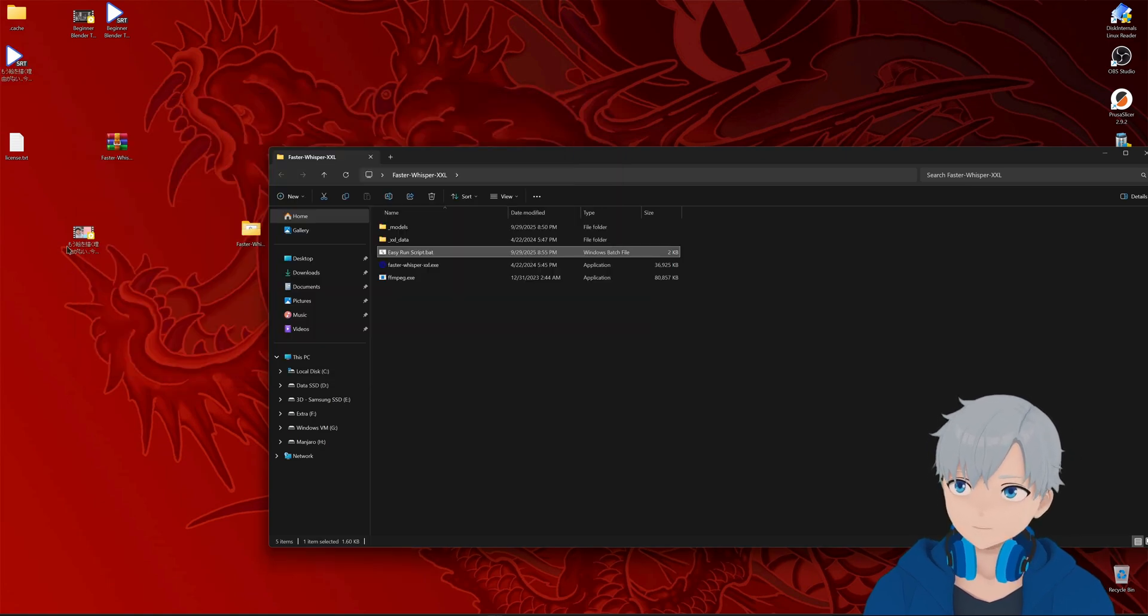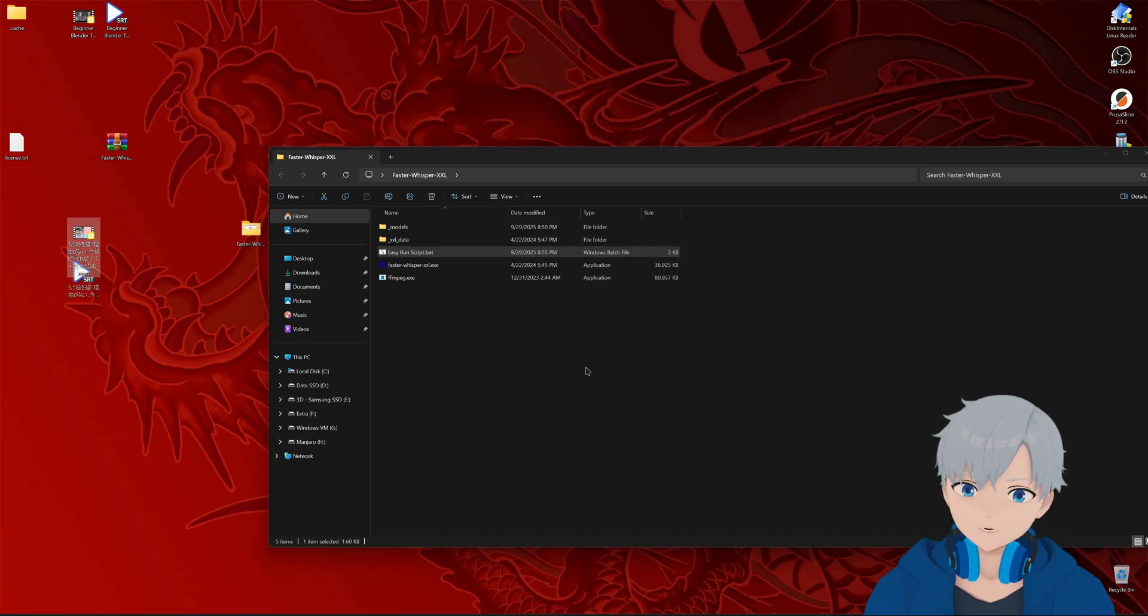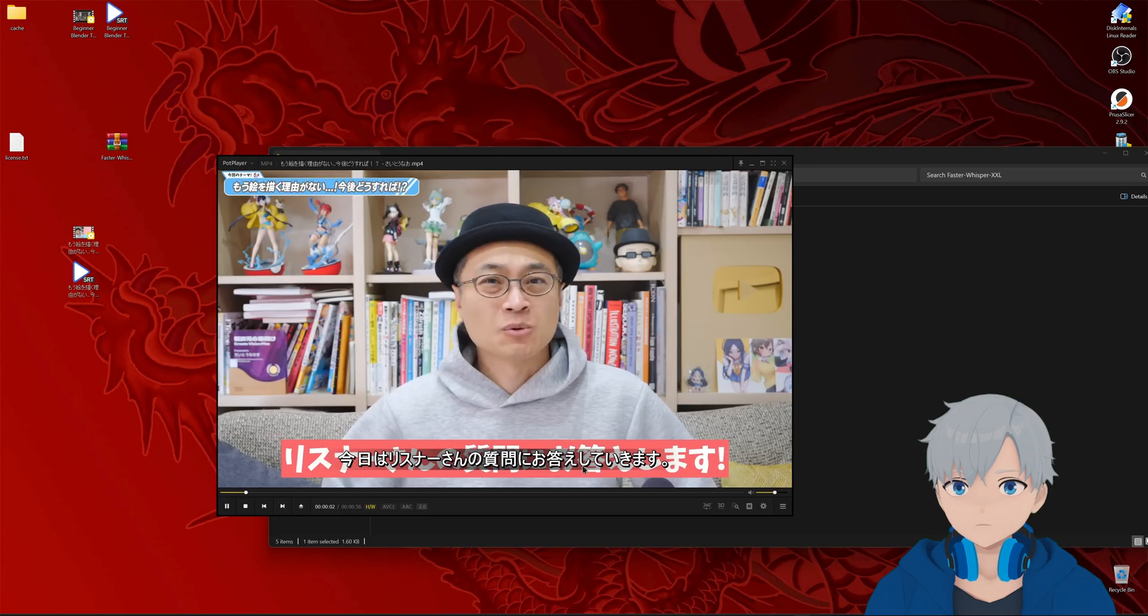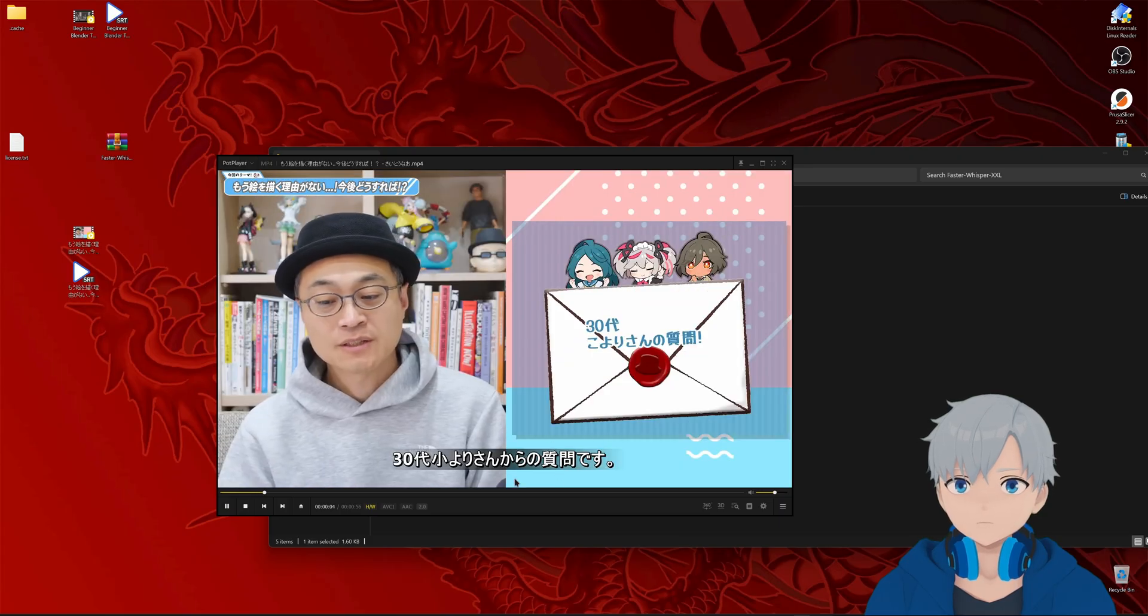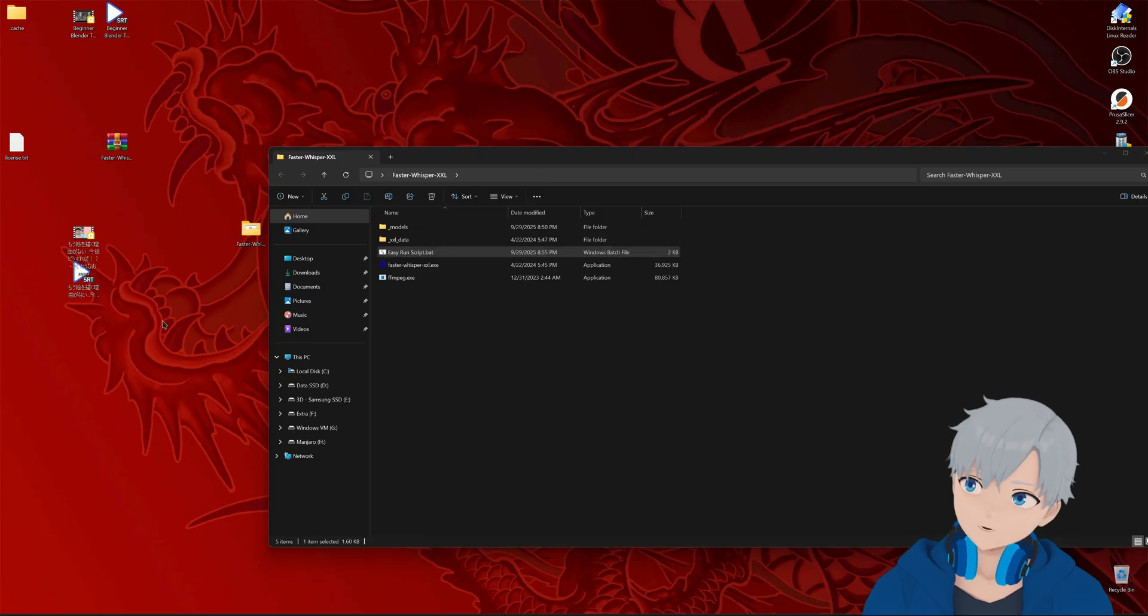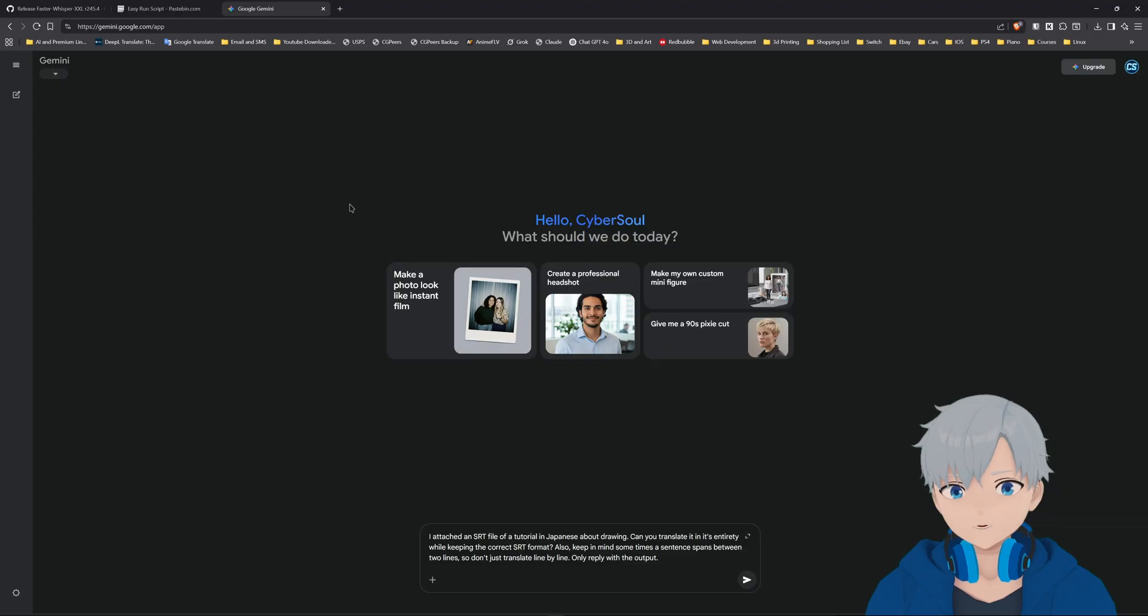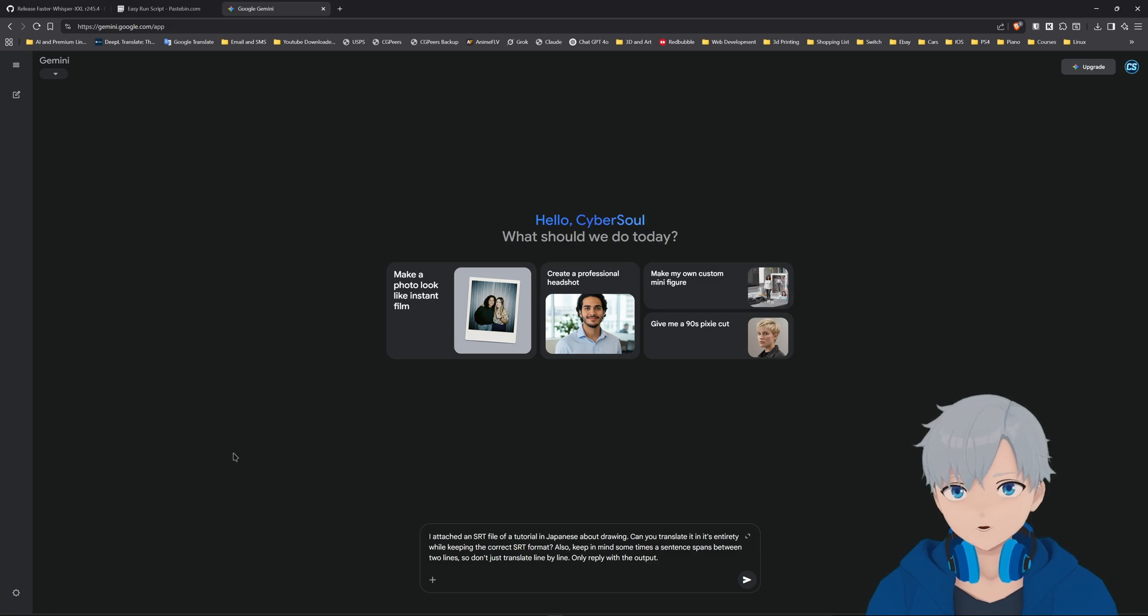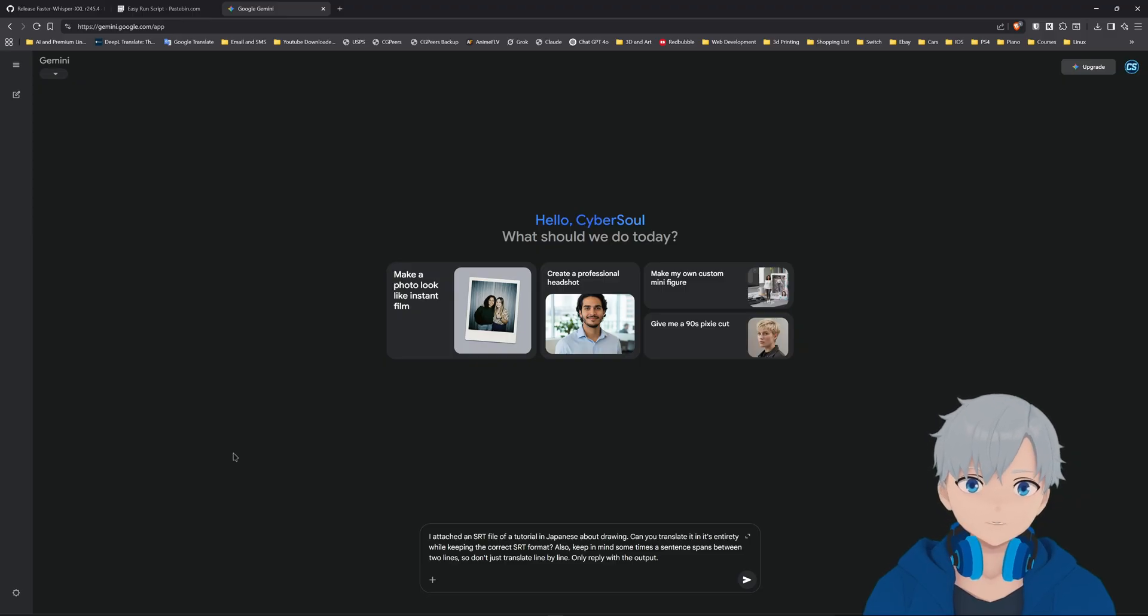All right, so it should have generated in the original language. All right, so it should be good. So let's do what I said. Let's go to Gemini. And I recommend Gemini over ChatGPT or the others because this one has a longer context window. So if you have a very long video the other ones might complain or they might not be able to generate the whole thing. So I would just recommend you to use Gemini instead.